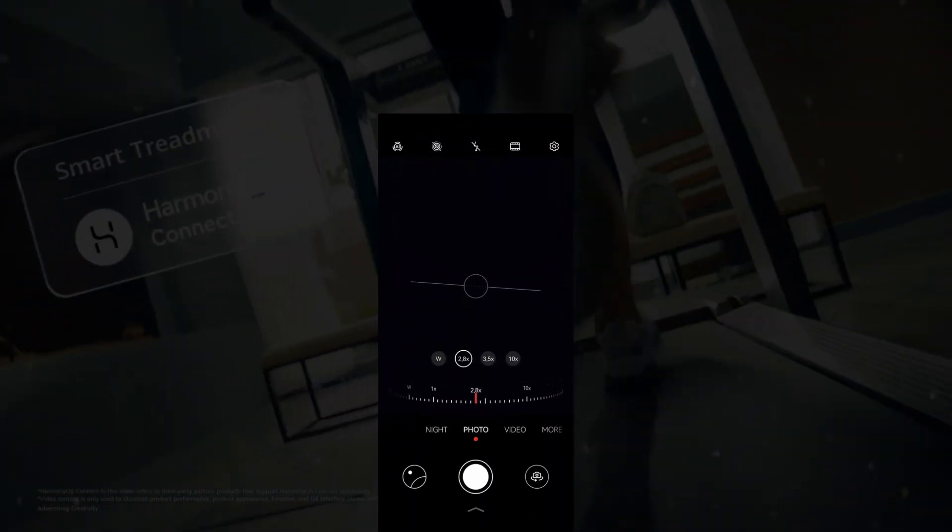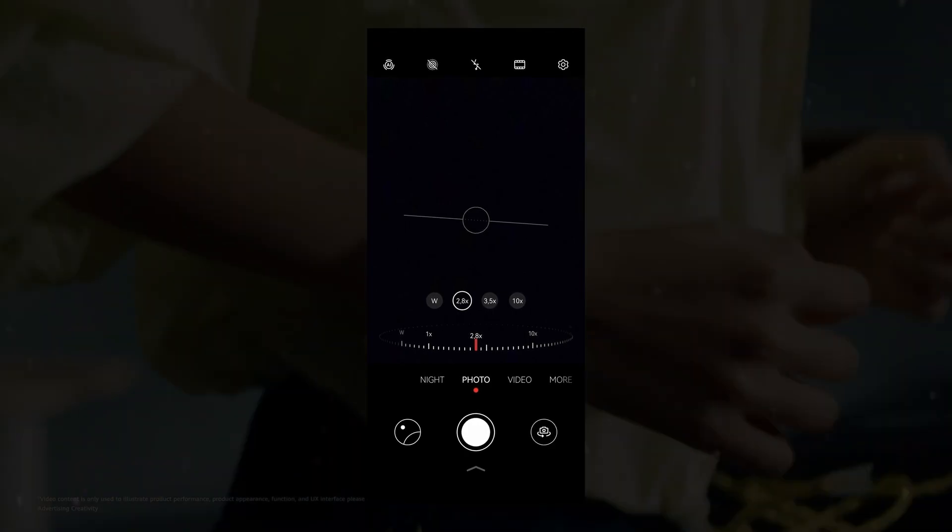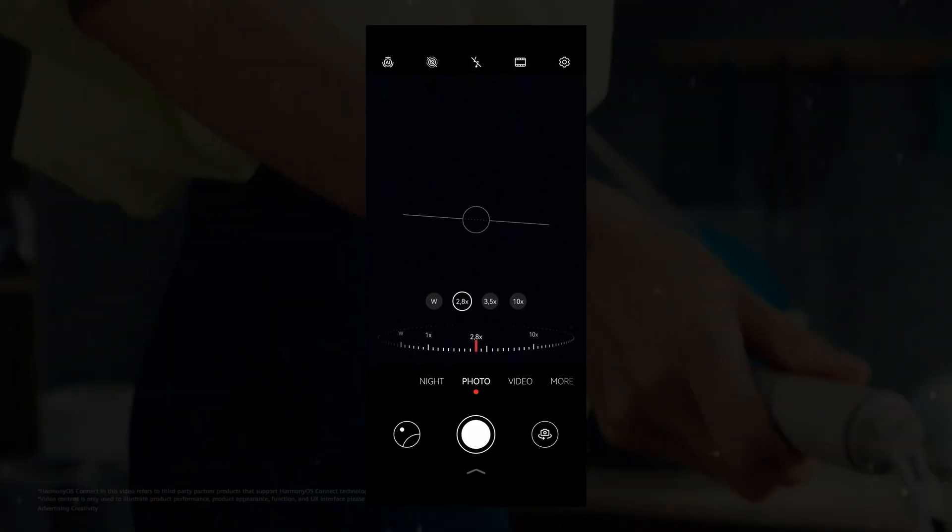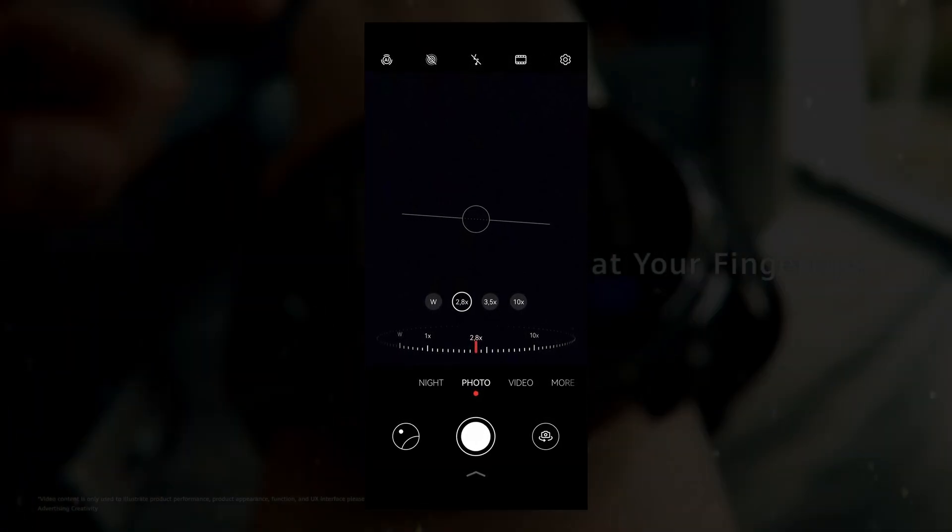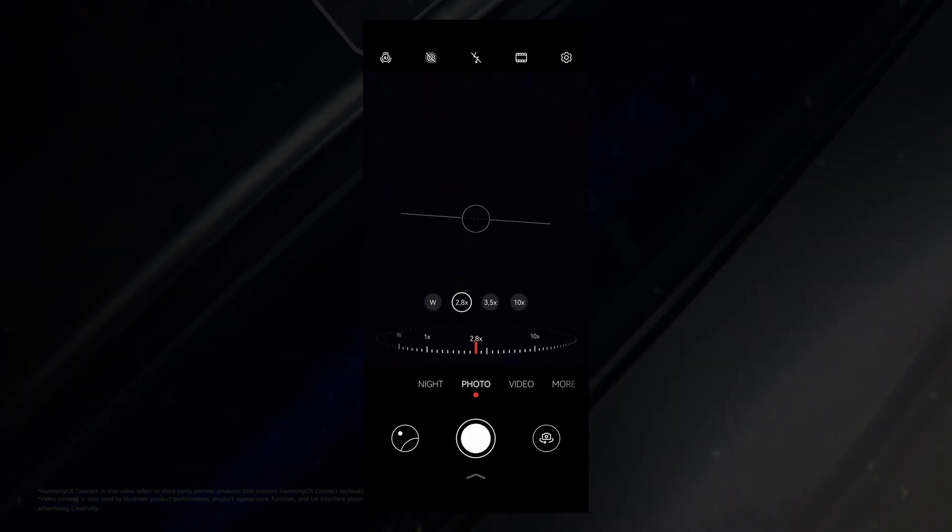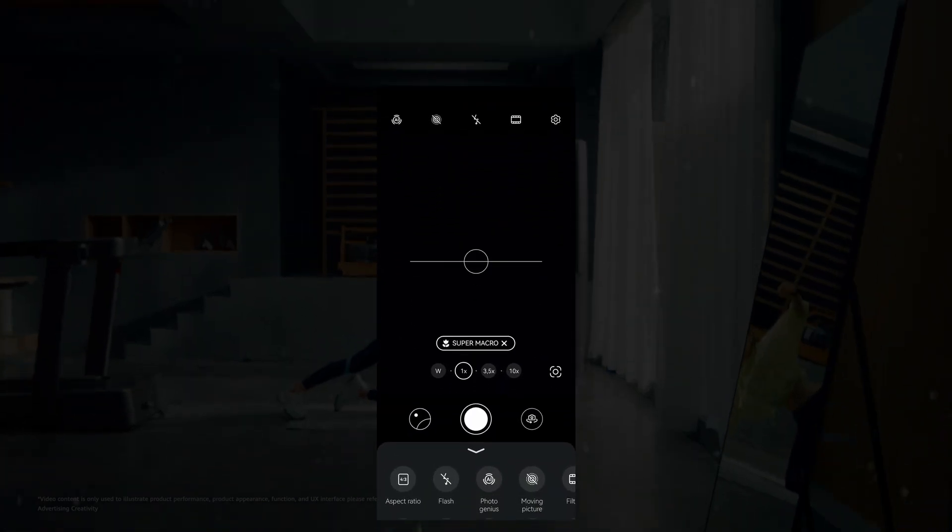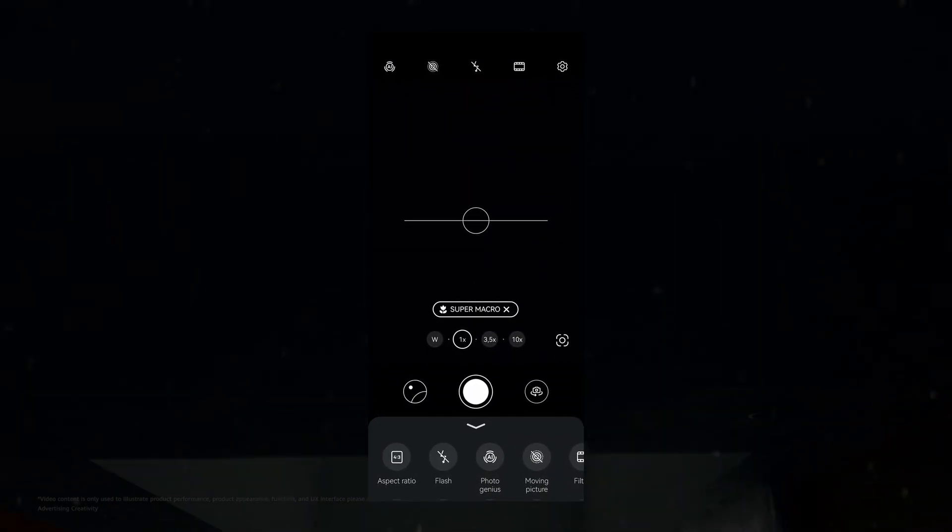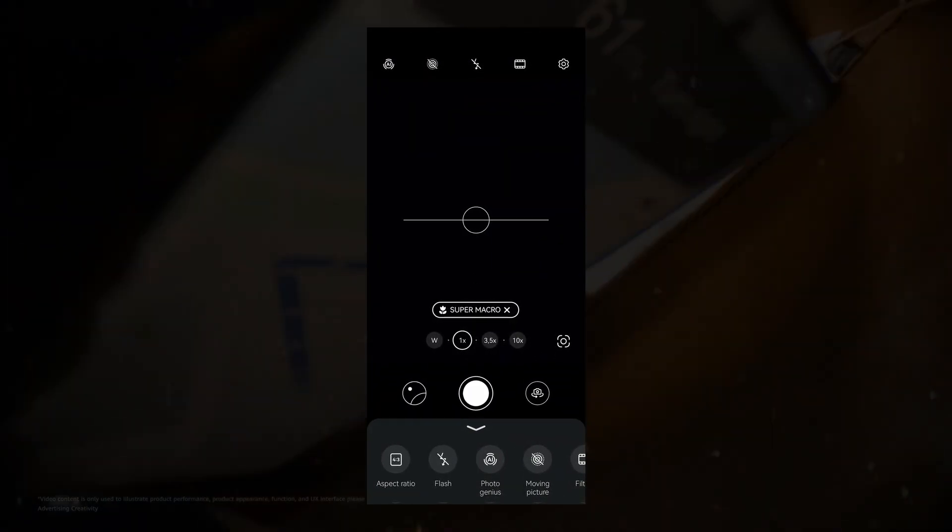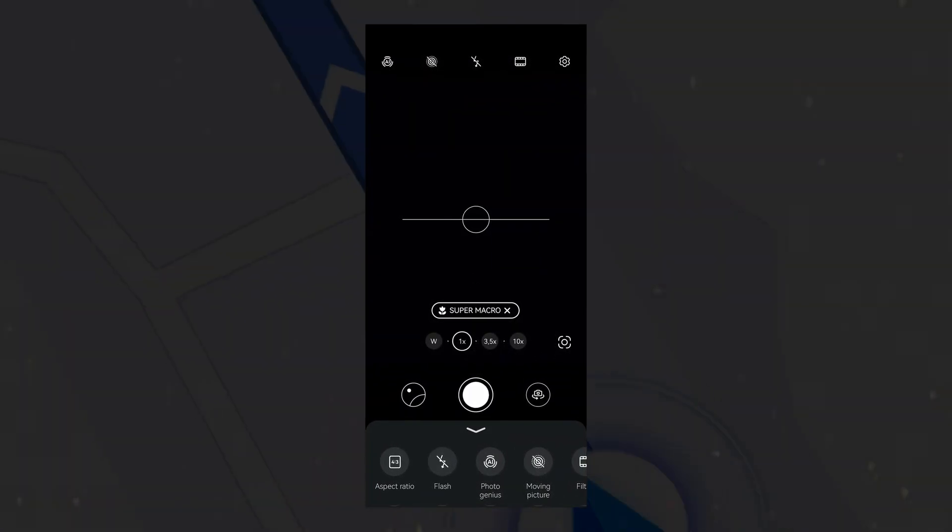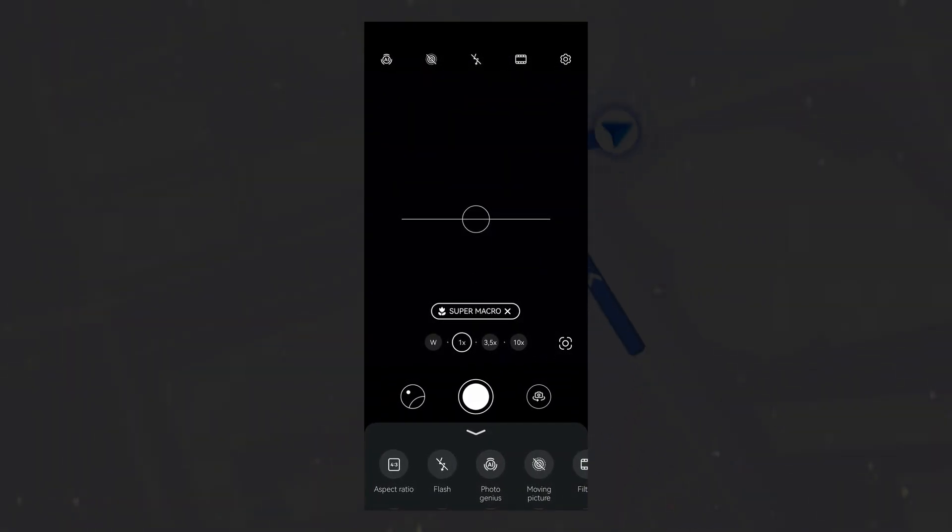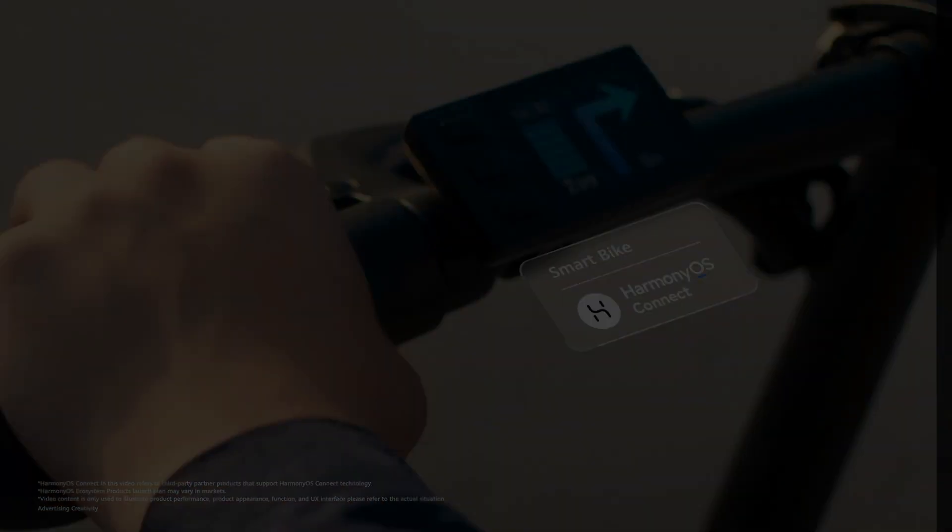In the camera app, users can now use a new rotating zoom ring and adjust the zoom with on-screen controls. Huawei has also rearranged some of the most common options below the shutter button for better accessibility.